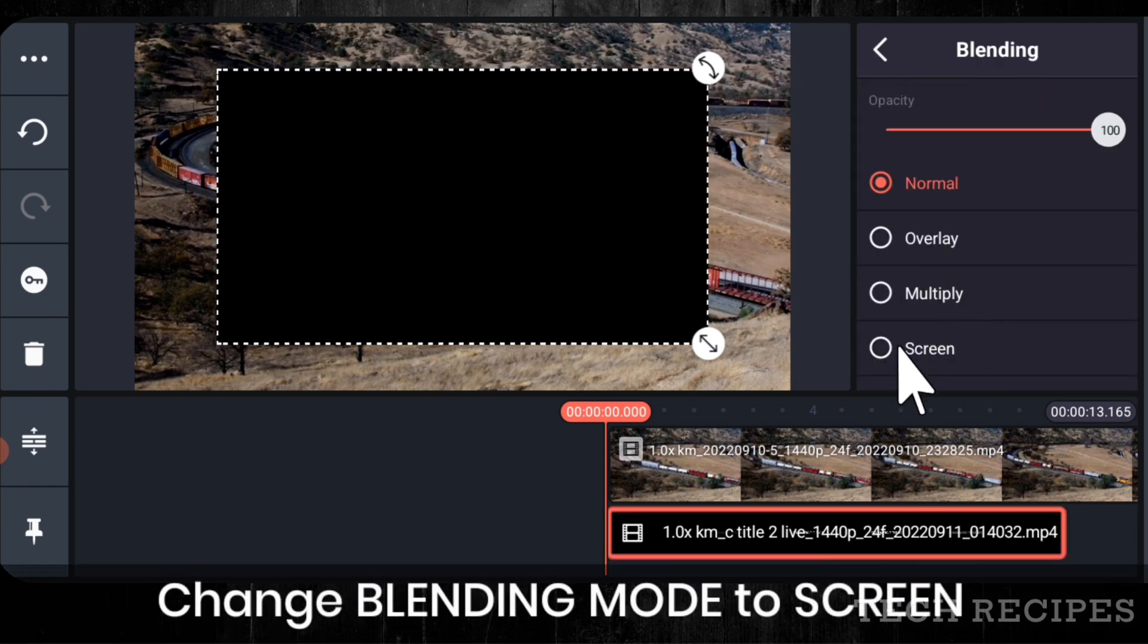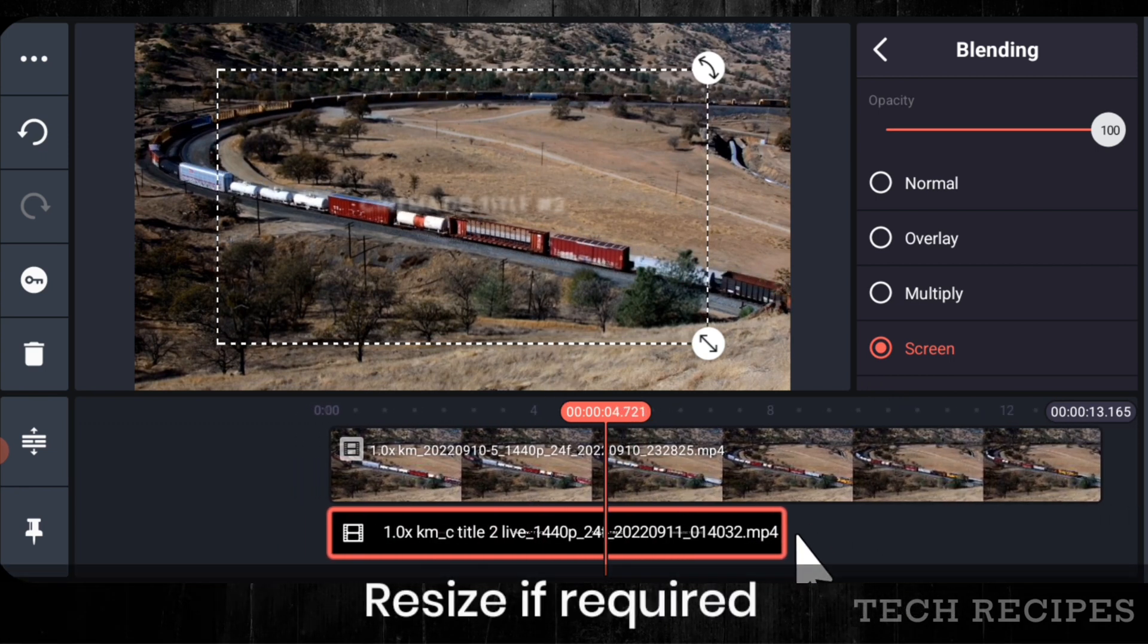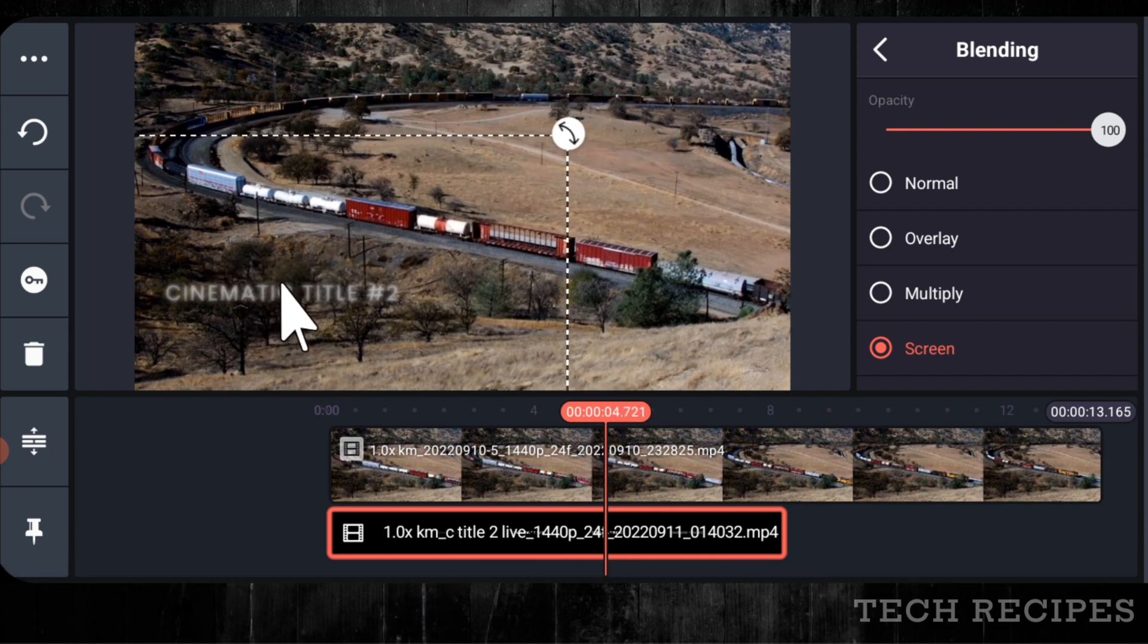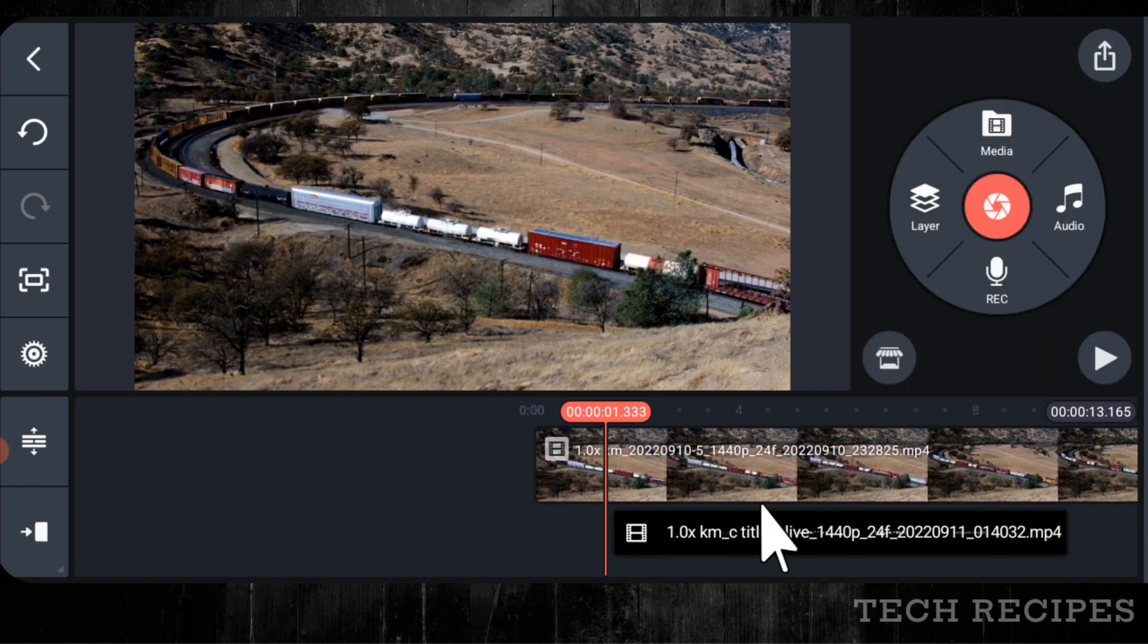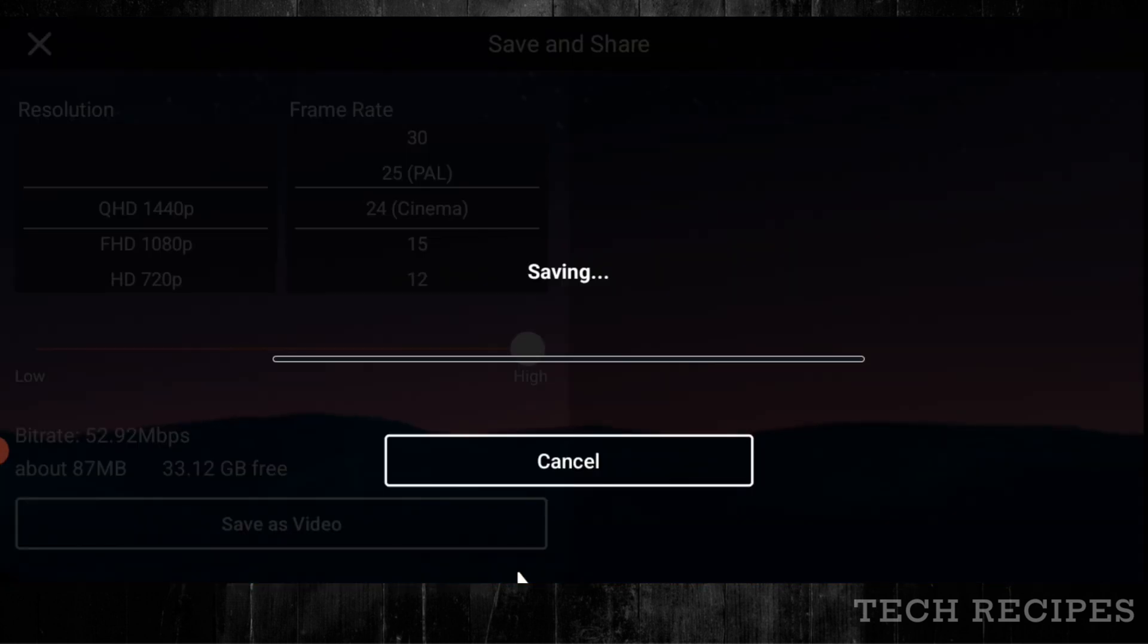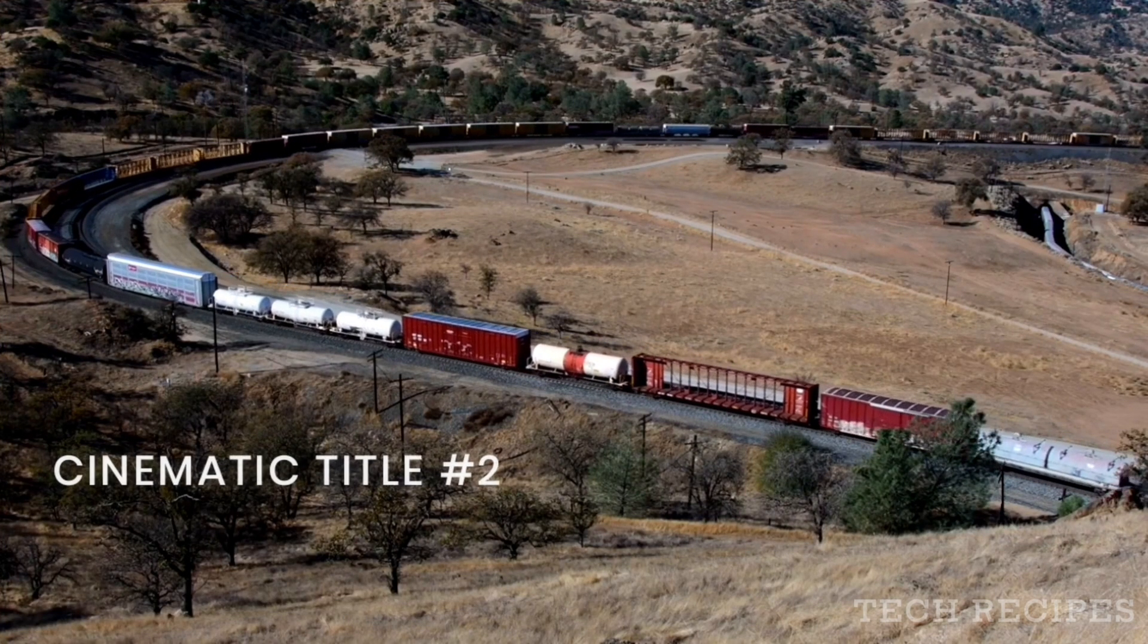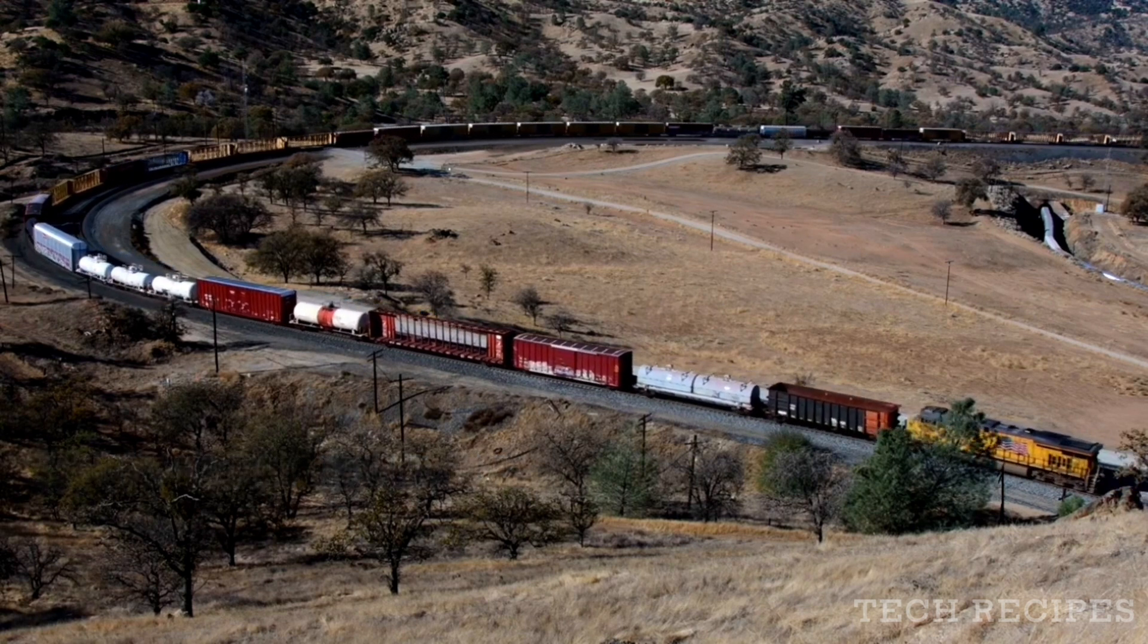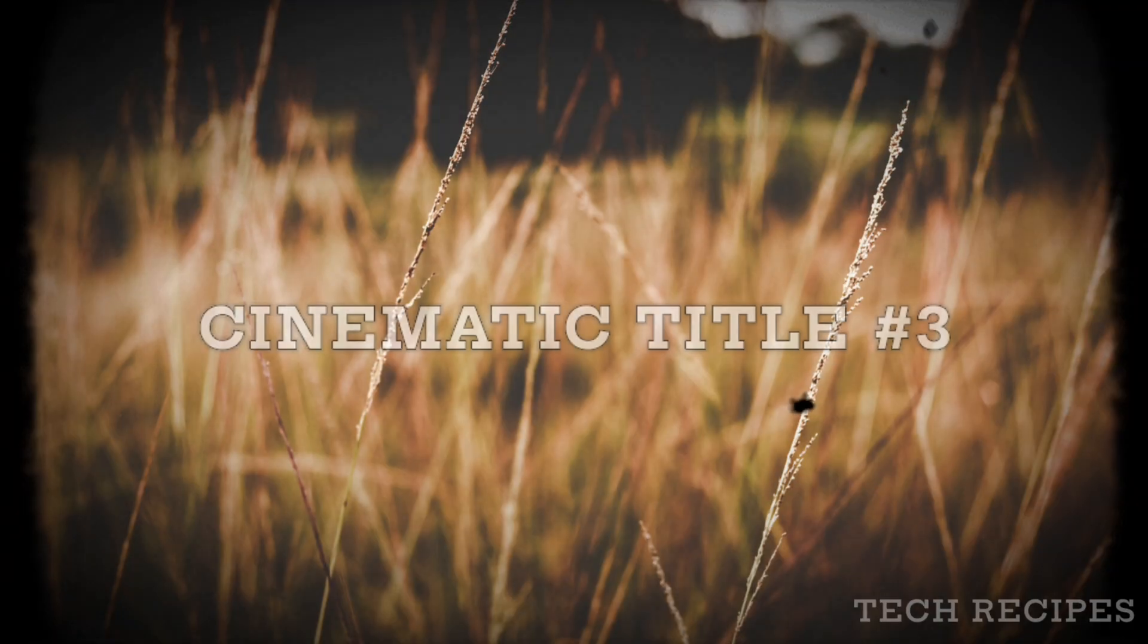Change blending to screen and place text as your desired location. Resize if required. Let's play the video. Great. Cinematic title number 3.